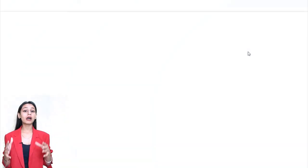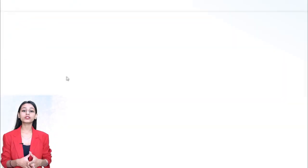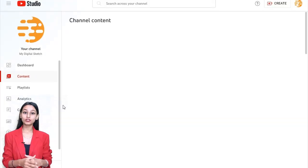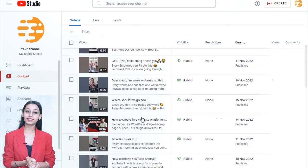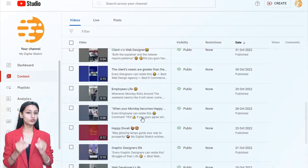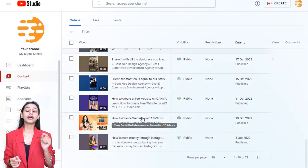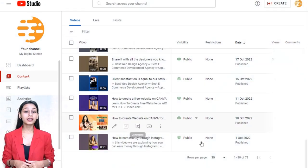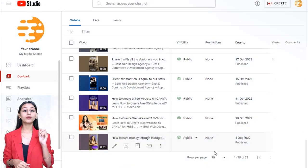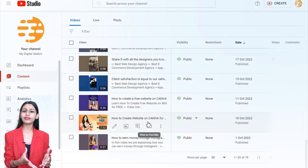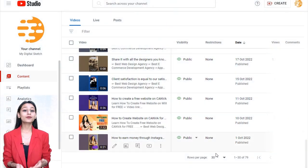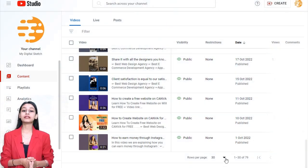End screens on YouTube allow producers to promote everything from their videos and playlists to products and other websites. With the right end screen, you can boost the exposure, audience, and subscription possibilities of your video.